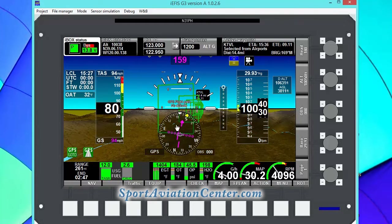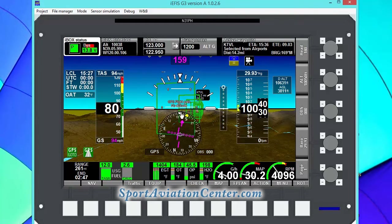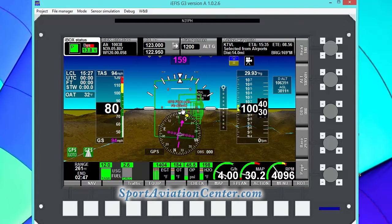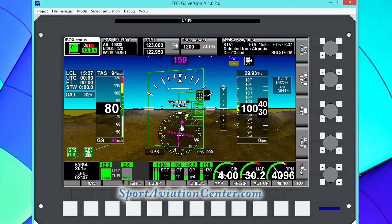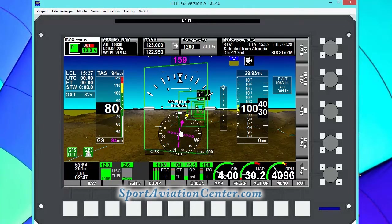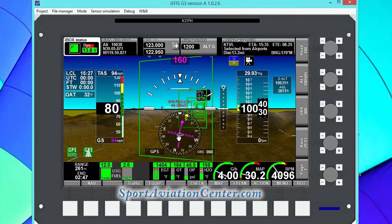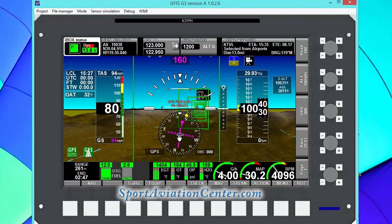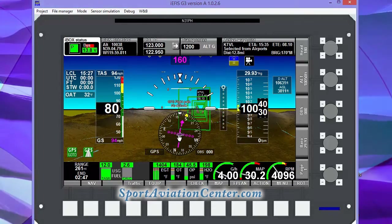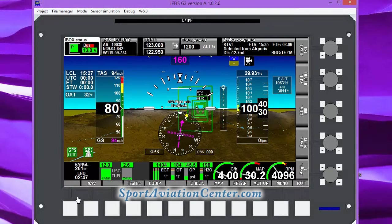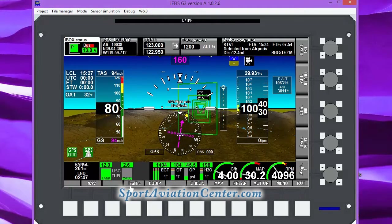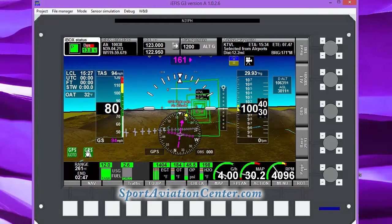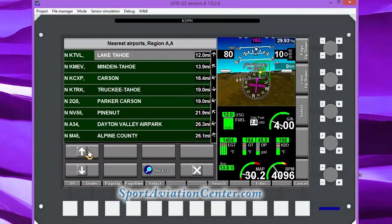As we continue on here, we can see that we're flying right back into that path. Once we do that, everything's going to be lined up and we're going to be headed right for that airport. Let's try another nearest airport.